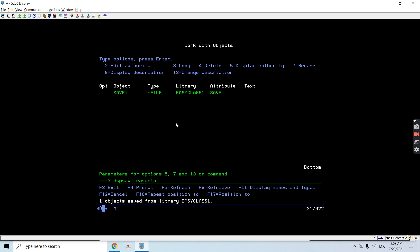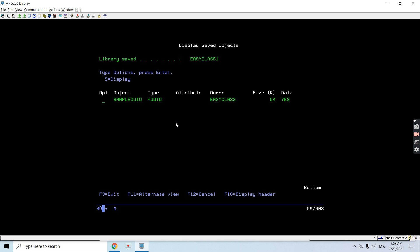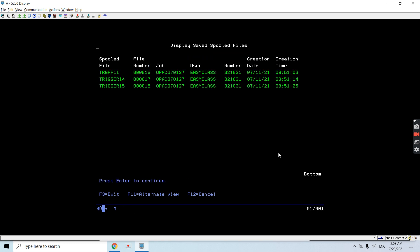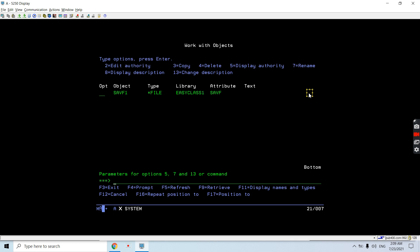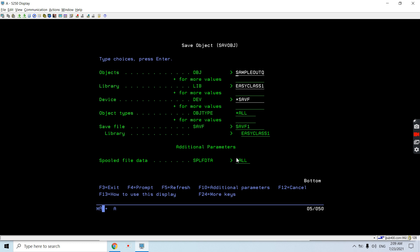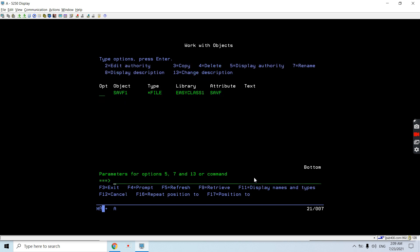Just press Enter - one object saved in library. Just do DSPSAVF EASYCLS1/SAVF1. In this you can see sample output queue is saved, which is an output queue present in this library. Just do option 5 on this - you will see that all spool files which are there in the output queue are saved because we opted for spool file data as *ALL while saving the output queue in the save file.